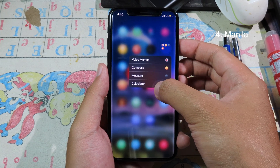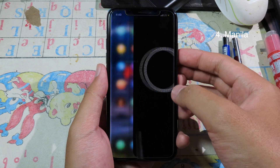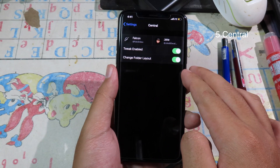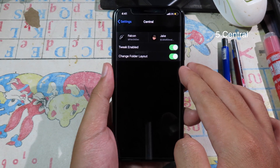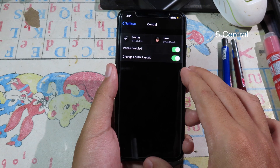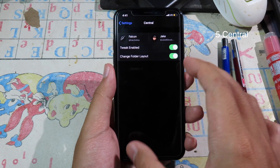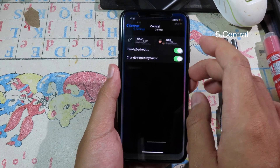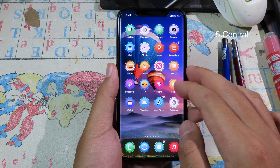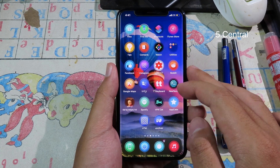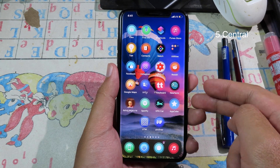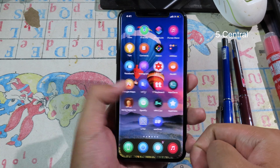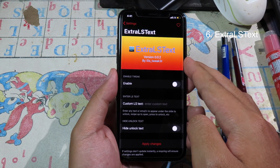Central allows you to arrange the last two rows on your home screen and put them in the middle of the screen. When you go back to your home screen, you can see the last two app rows stay at the center of the screen.